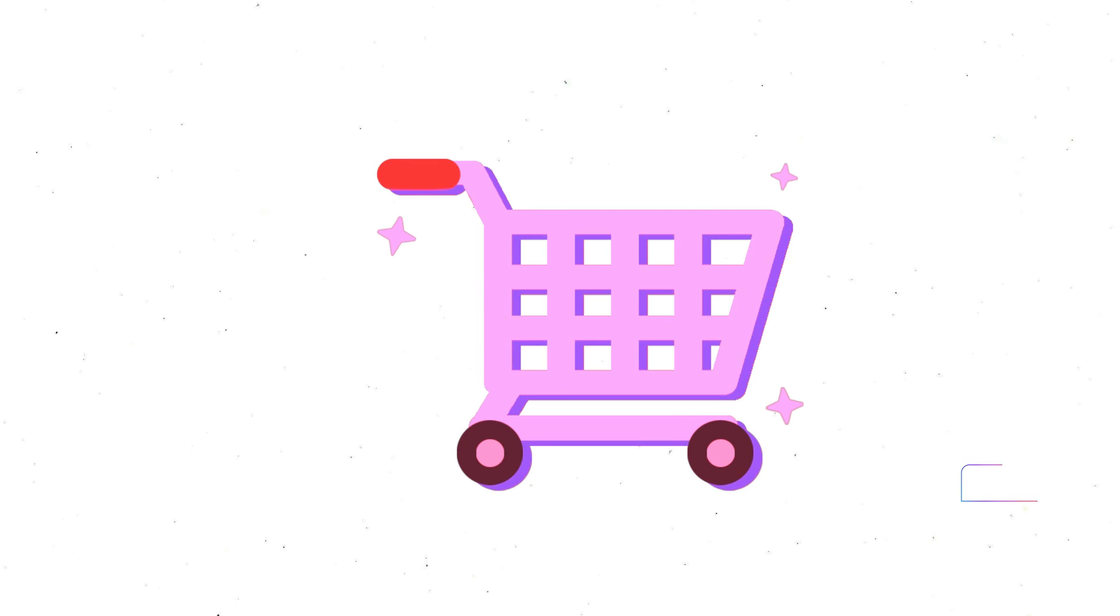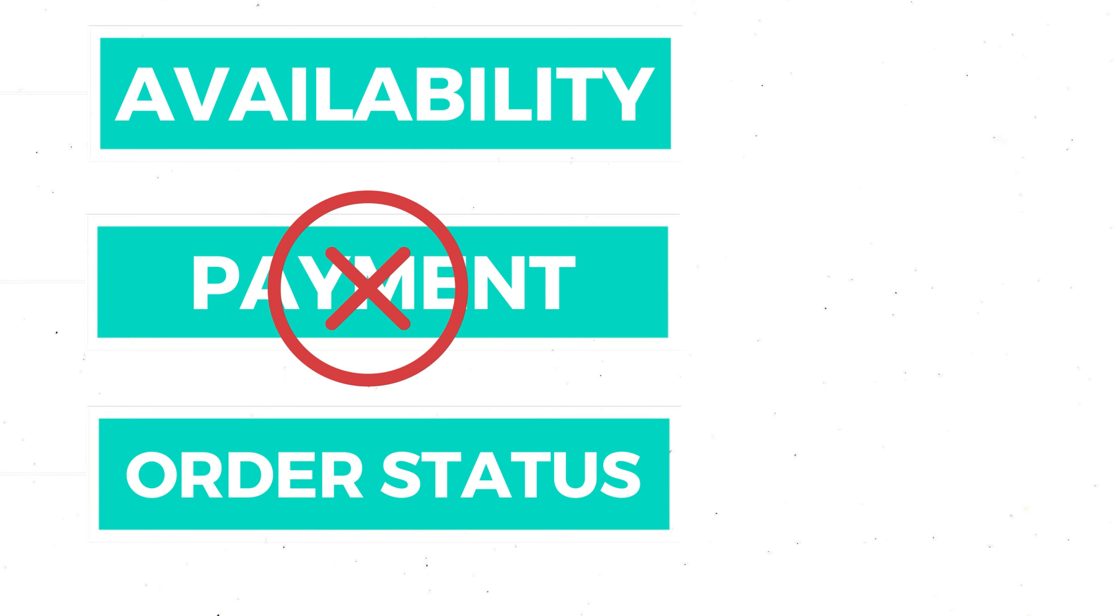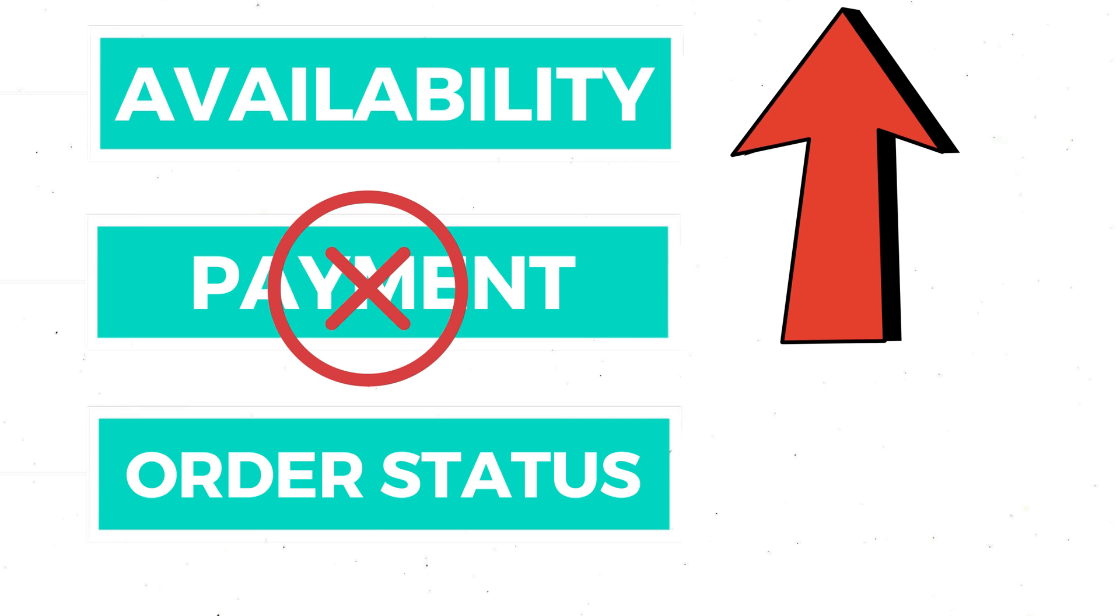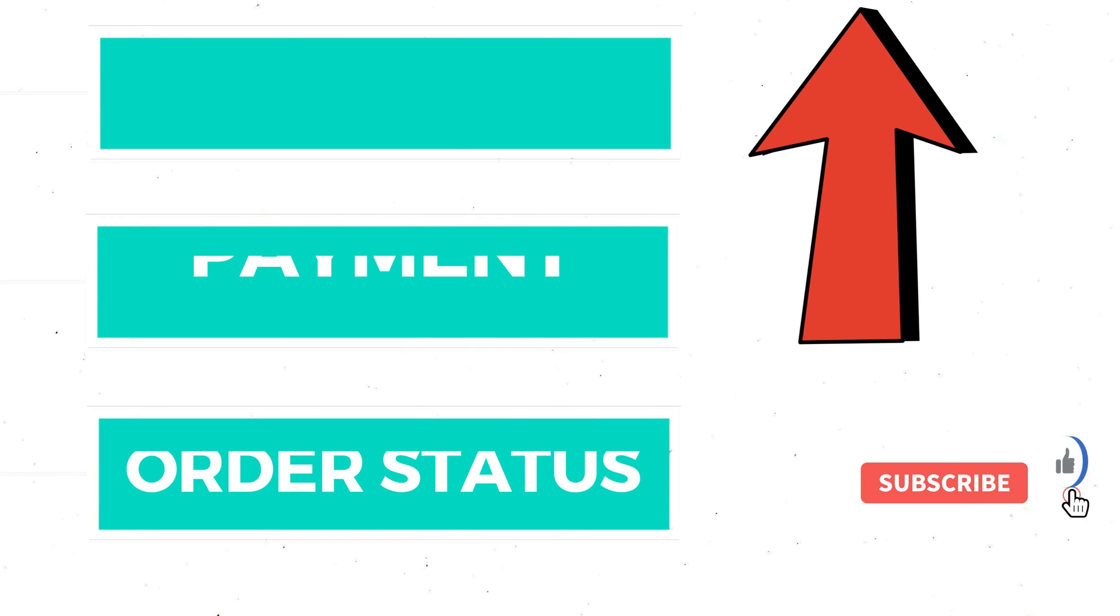Or think about ordering stuff online. When you place an order, it involves checking if products are available, which is step 1, charging your card, which is step 2, and then updating the order status, which can be step 3. If the payment step fails, the Saga pattern steps in to reverse the previous steps and keeps your order system in sync.